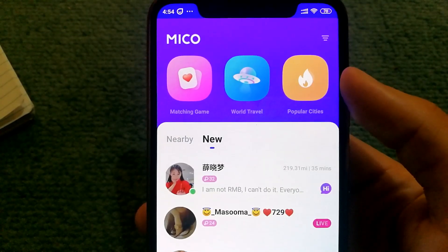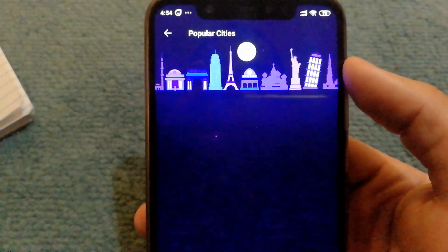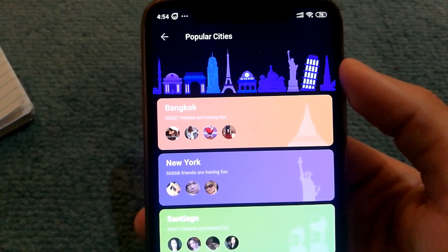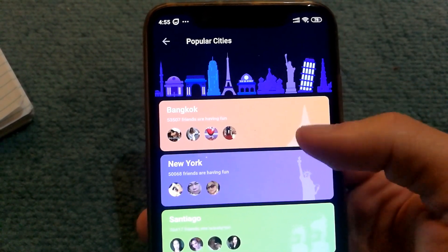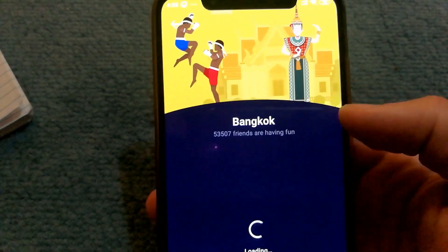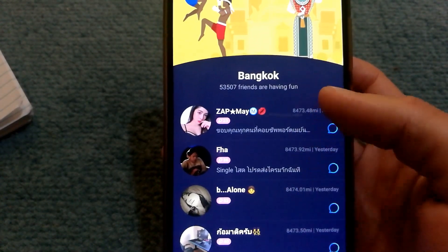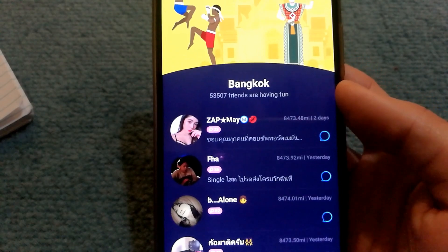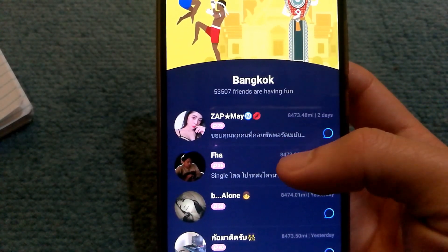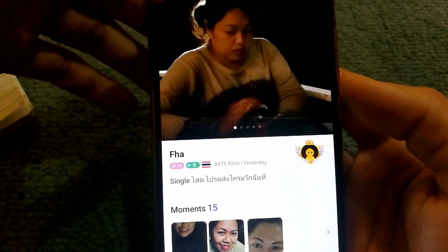If I wanted to connect with people from a specific region by popular cities — because I'm moving there, want to travel there, or want to know more about the culture — I can select a specific city. It shows me users that have used the service recently from that specific region, and then I can message and talk with them.